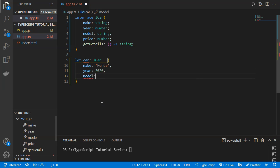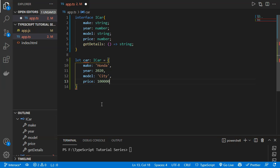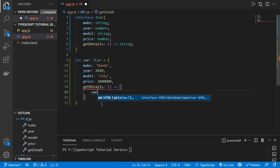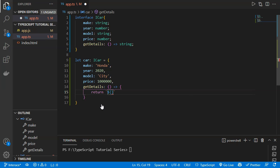We set 'model' to 'City' and 'price' to 10 lakhs. Then we define the 'getDetails' function as an arrow function returning a string that includes 'car.make', 'car.year', 'car.model', and 'car.price'.